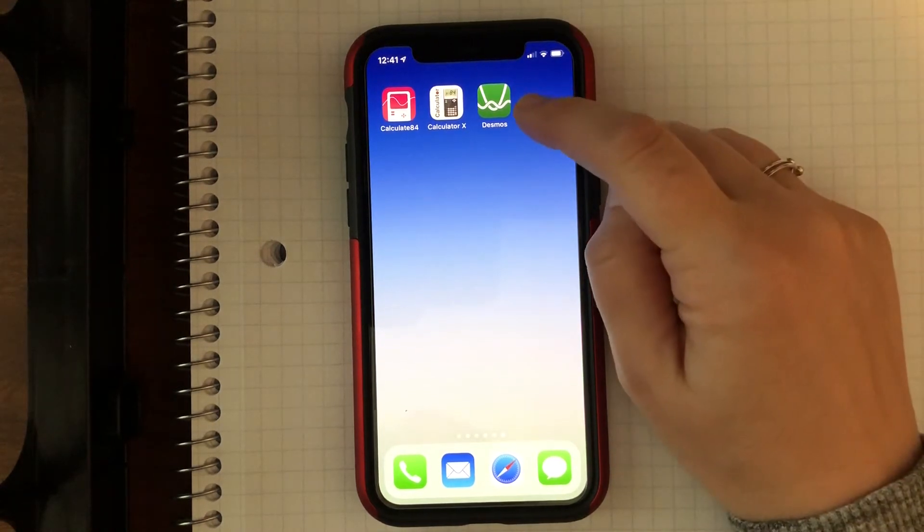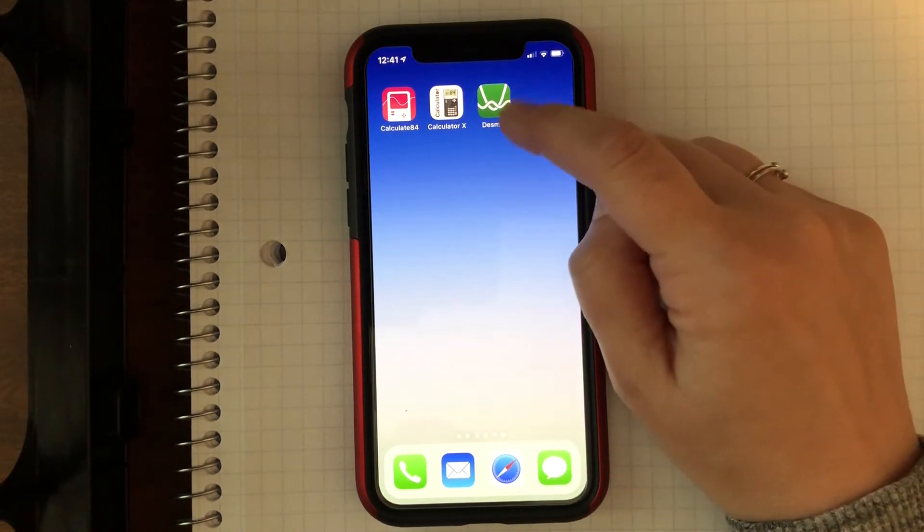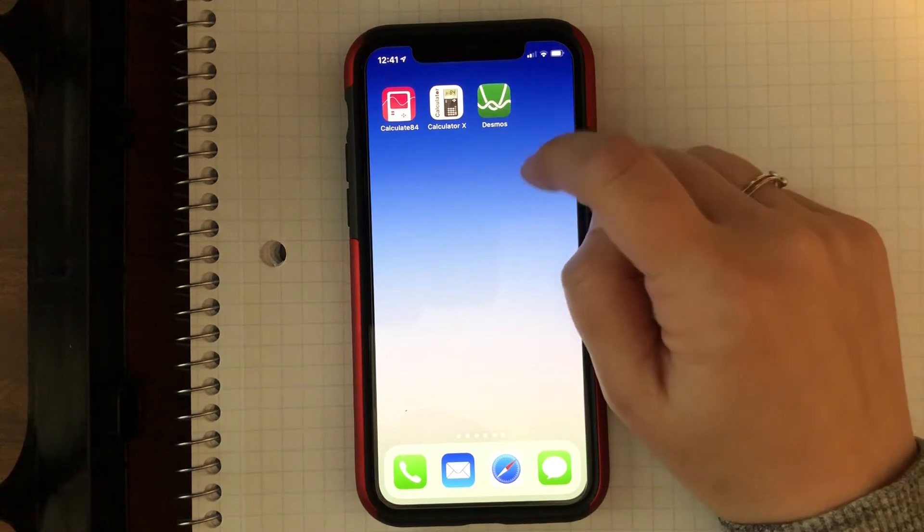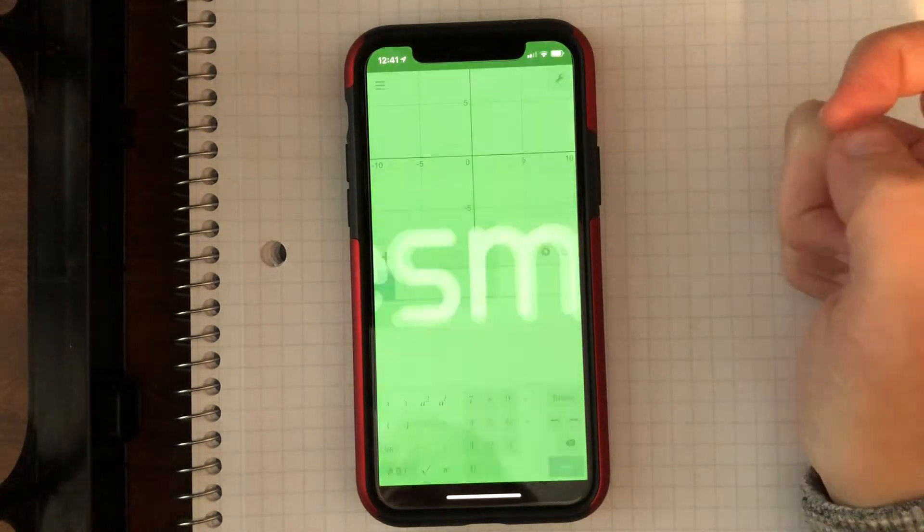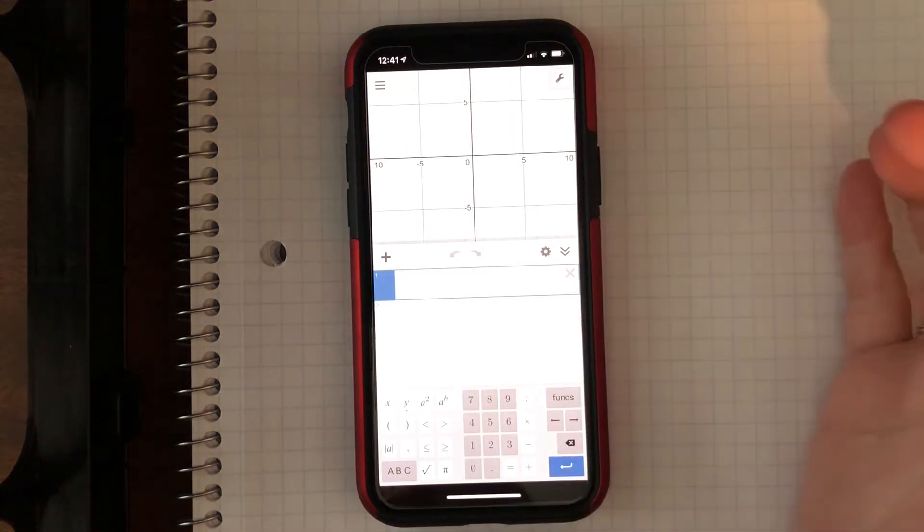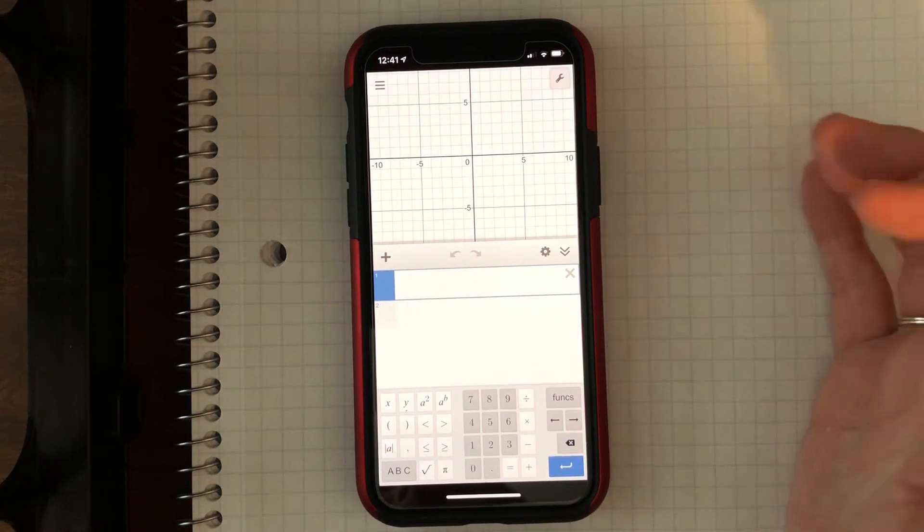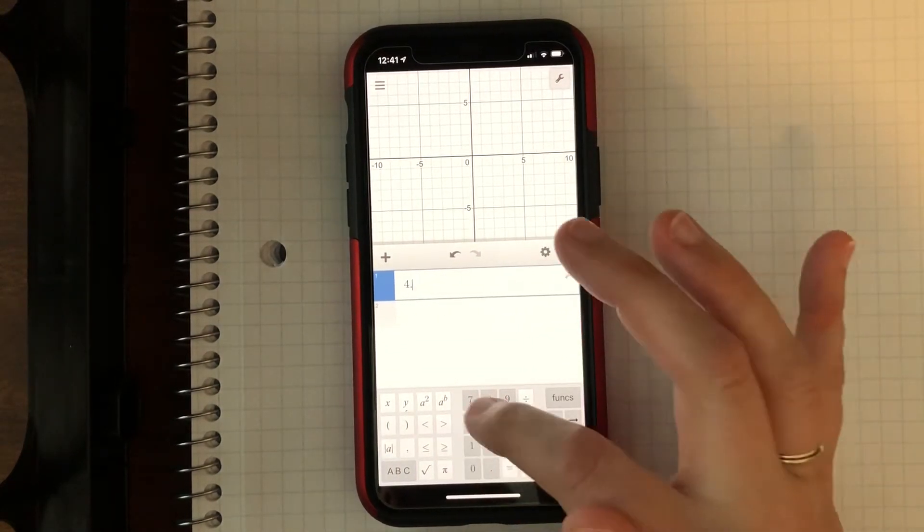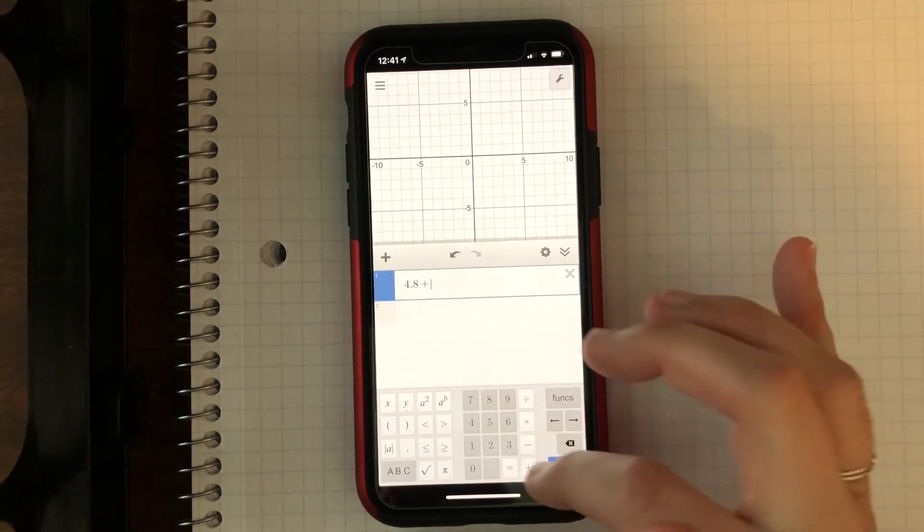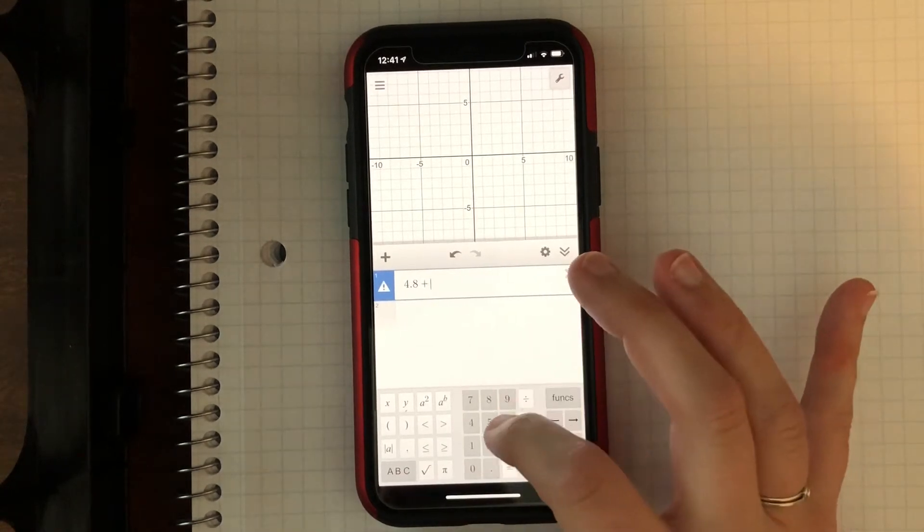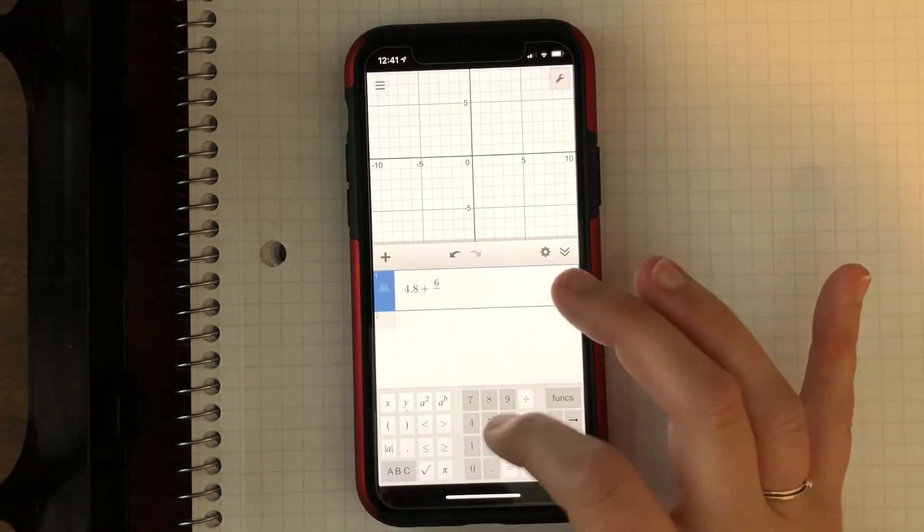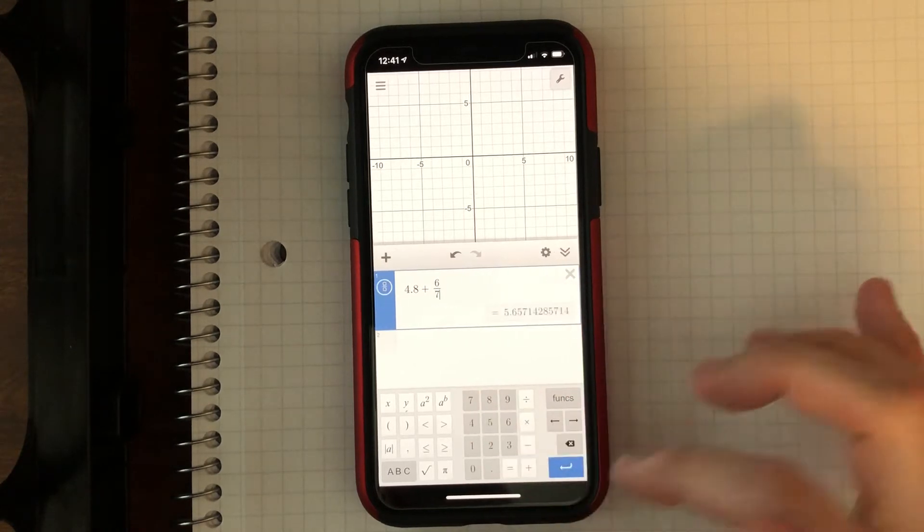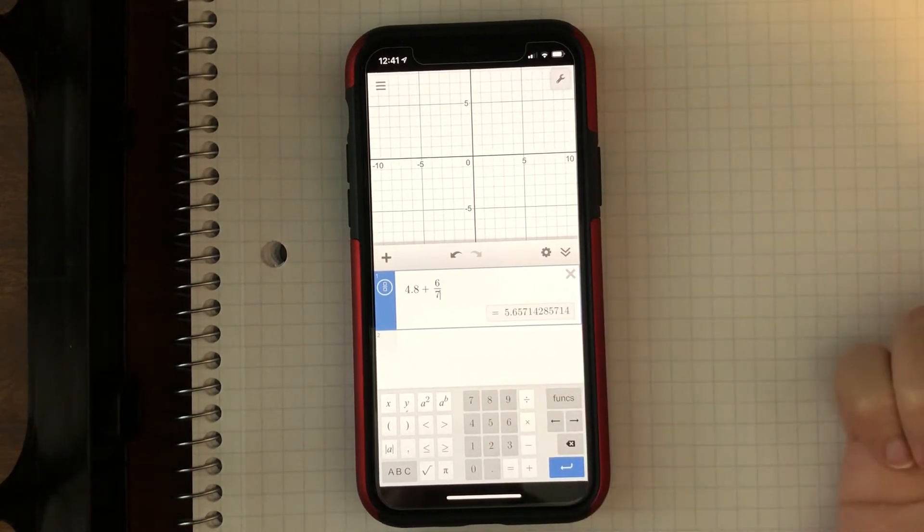We've already talked about Desmos a lot, so I think in class some of you have already downloaded that Desmos app. If you need to graph something, Desmos is super good. You can also type in just normal like 4.8 plus 6 sevenths, and it'll give you your answer there.